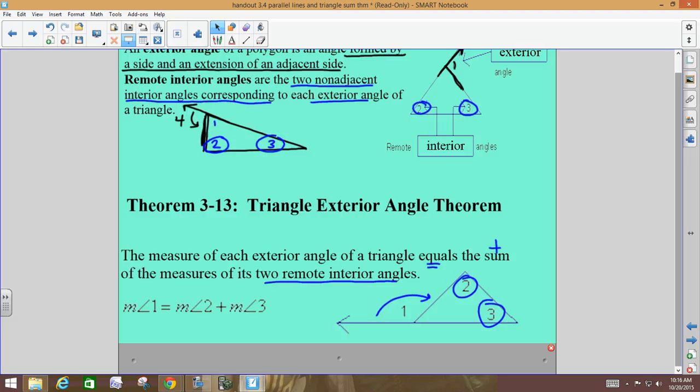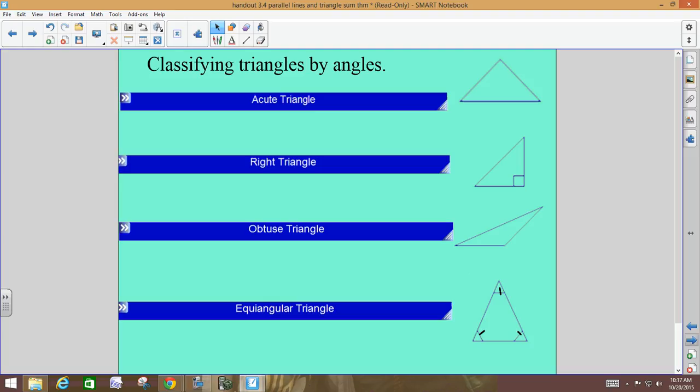There are seven different classifications for triangles. You can classify them based on angle measures and based on their sides. An acute angle is less than 90, obtuse is greater than 90, and a right angle equals 90. An acute triangle has three acute angles — all three angles are less than 90. A right triangle has one right angle. A triangle cannot have two right angles because 90 plus 90 is already 180, leaving no room for a third angle.